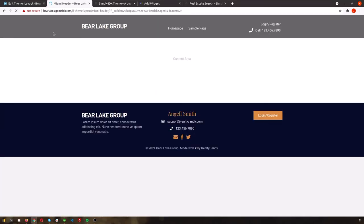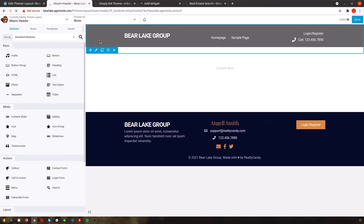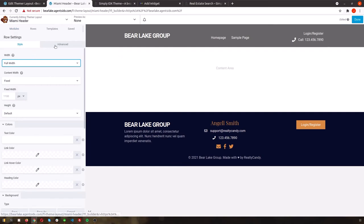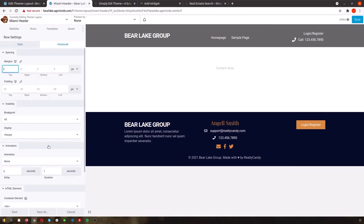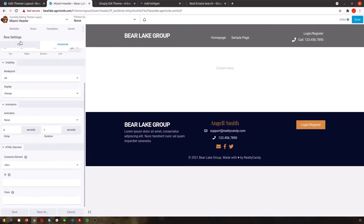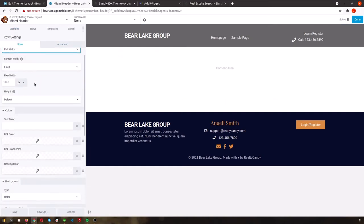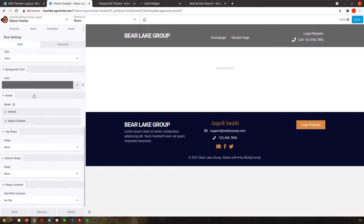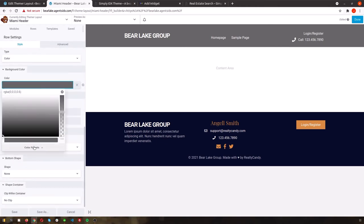Once we have that done, we'll go ahead and set up the header. Navigate to Beaver Builder again at the top of the page, but this time click in the drop down where it says Miami header. From here we can pull up the settings for the header, change the colors, and do anything else we want to do for the styling.